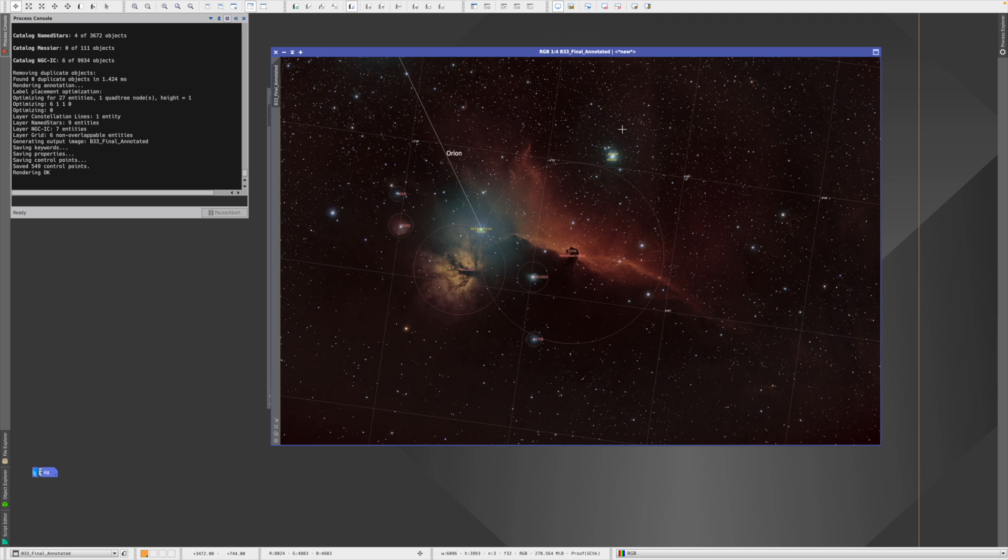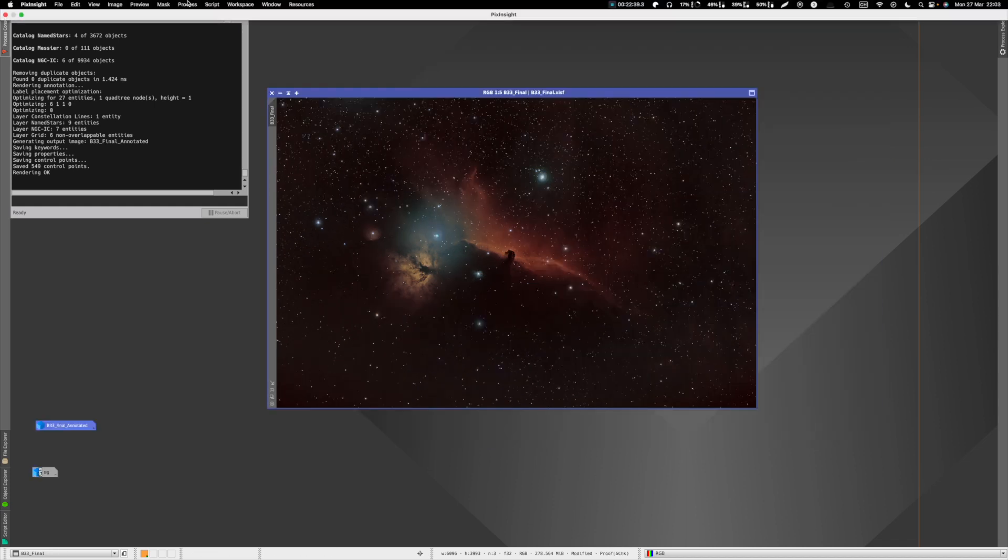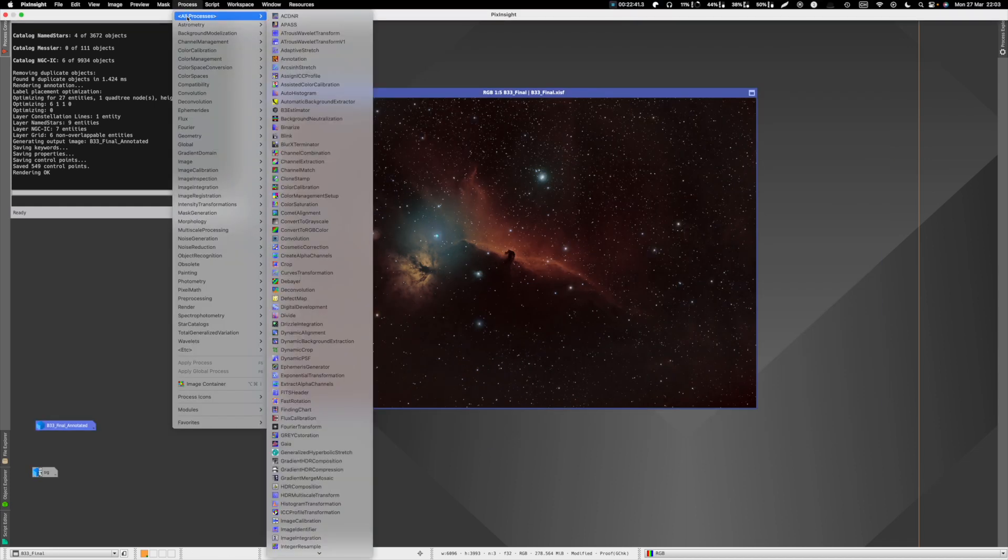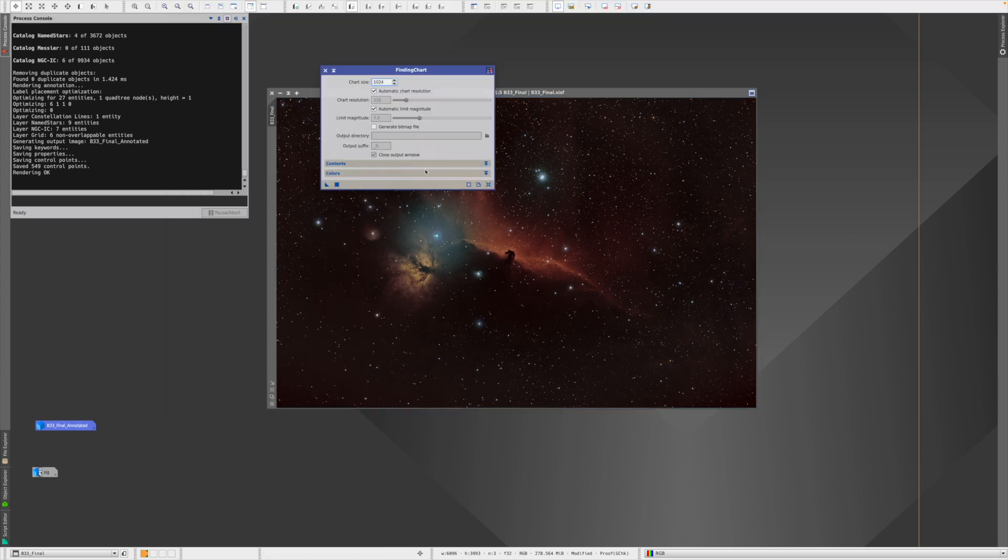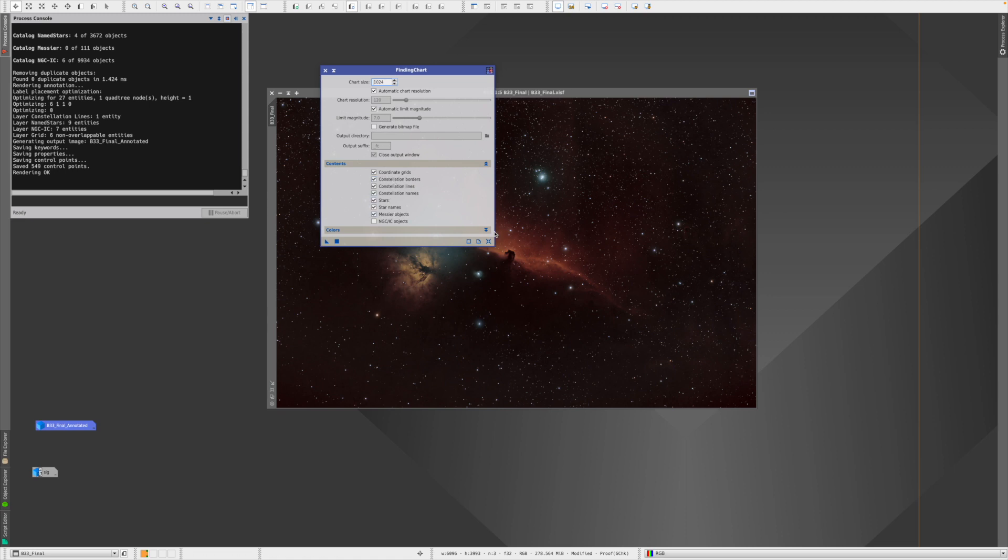And here we go. So now we know actually everything we want to know what's inside a picture. But what if we want to know where this picture actually is in our huge universe? And you find it in Processes and Finding Chart. Also here, on the contents, you can select what you want to have within the picture, what you don't want to have.